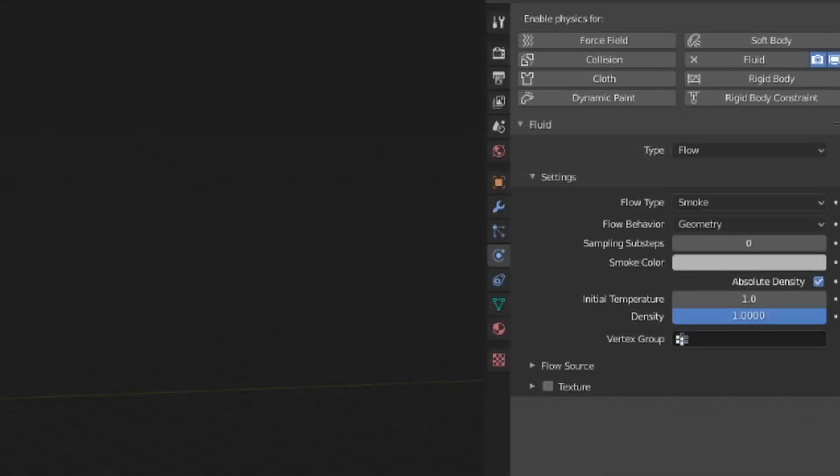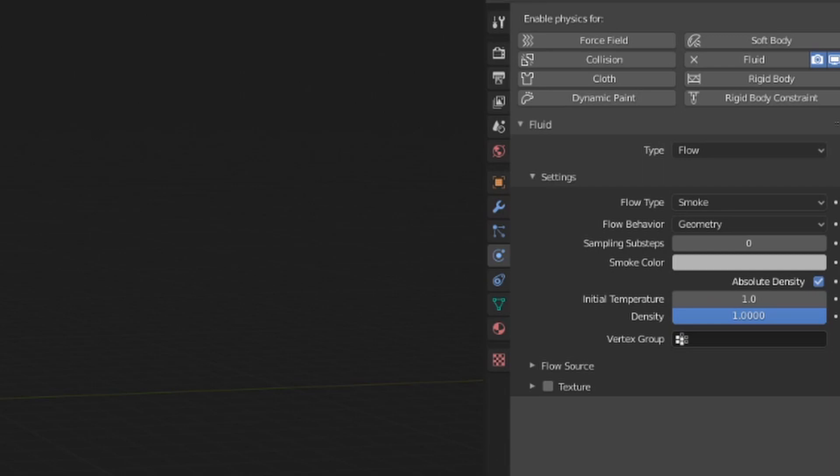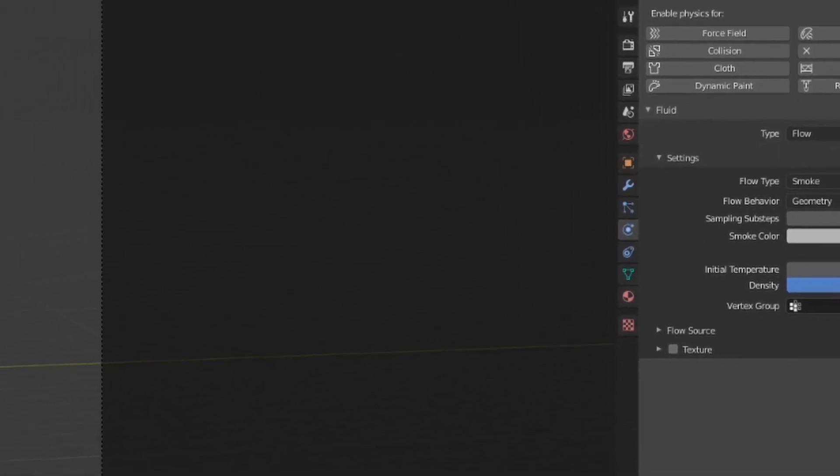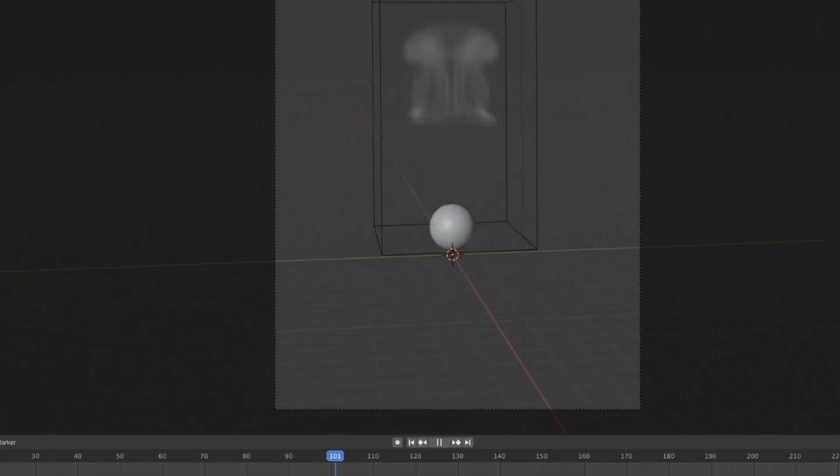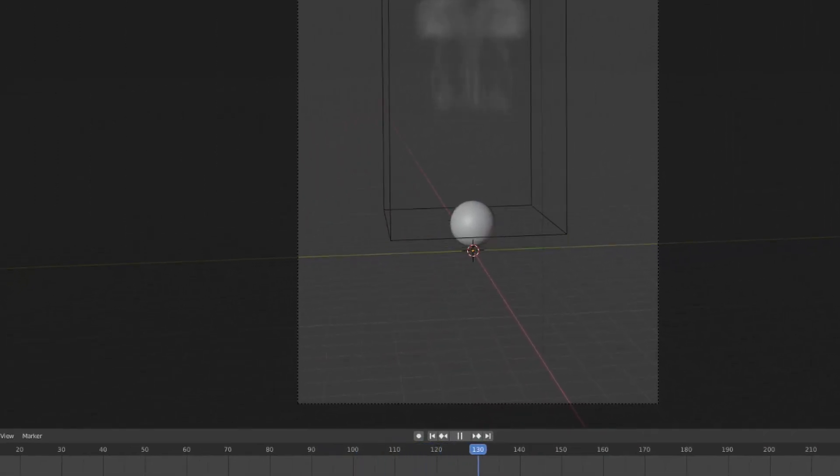When you play an animation in the viewport, it updates on each frame in the outliner. This can be a bit problematic for fast-moving objects, as you can see with this little video. To fix this,